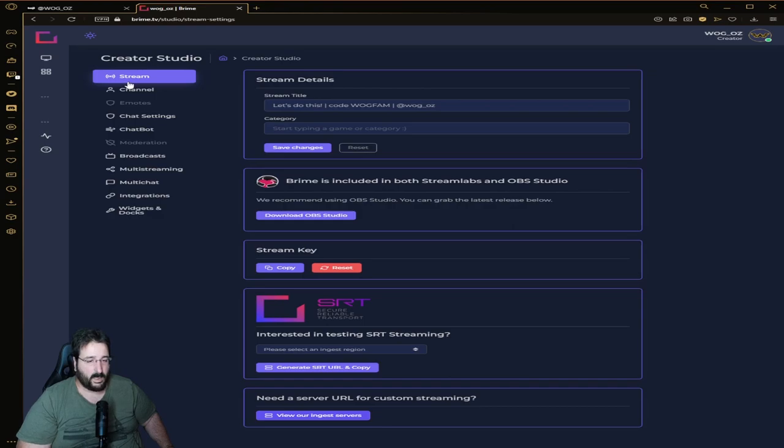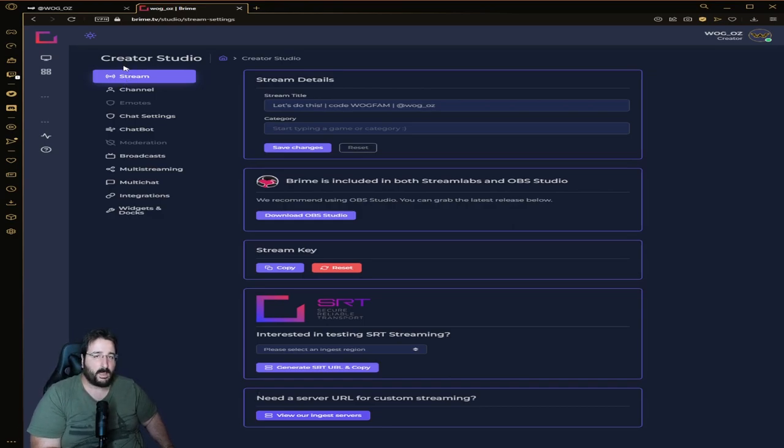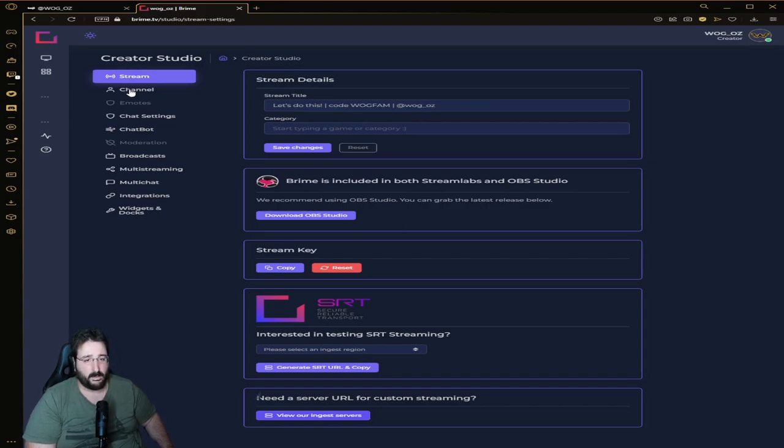Let's talk about the stuff that in my opinion Brime can improve at the end of the tutorial.